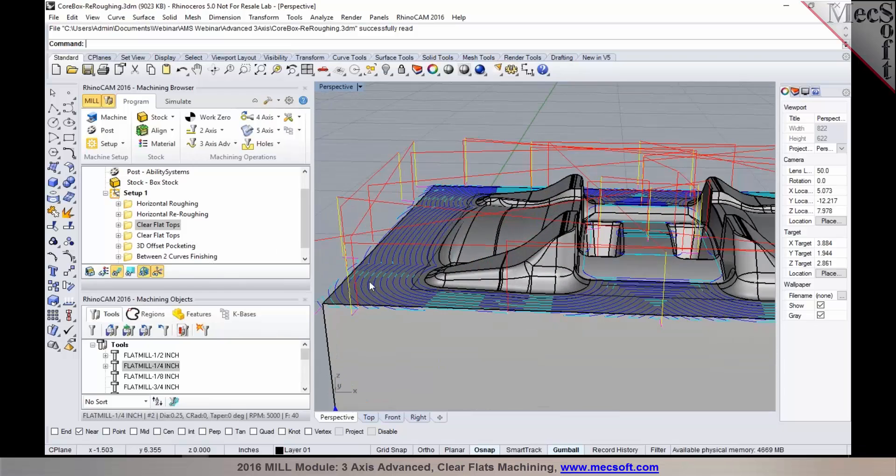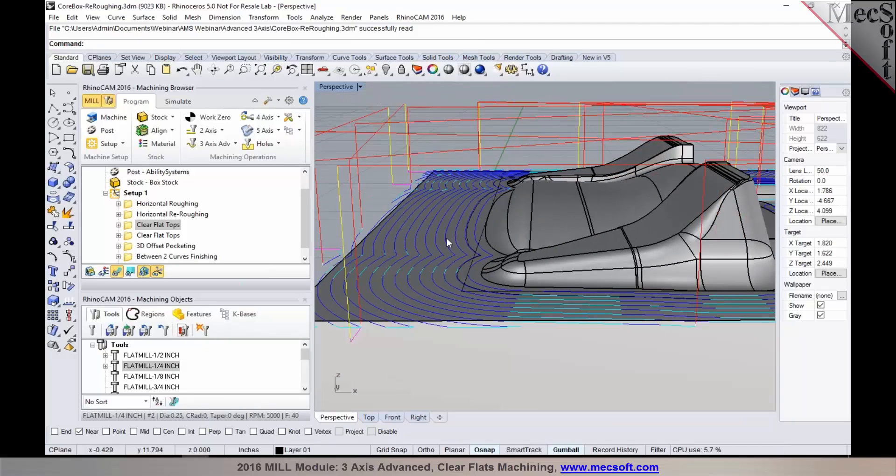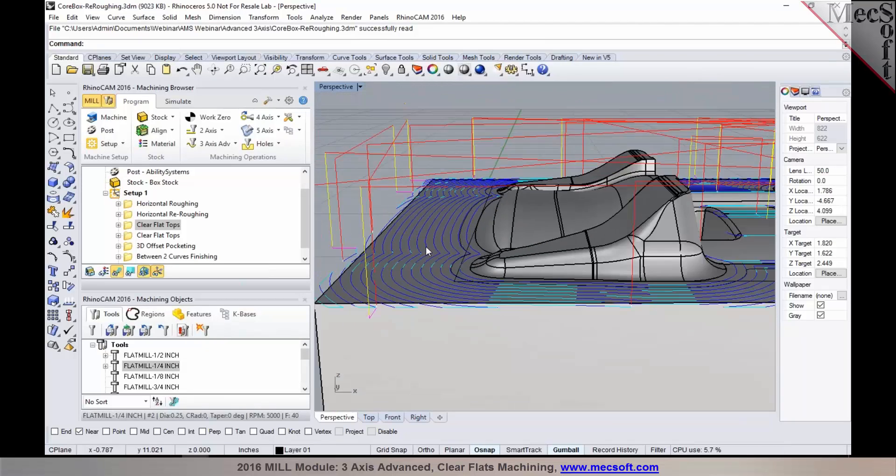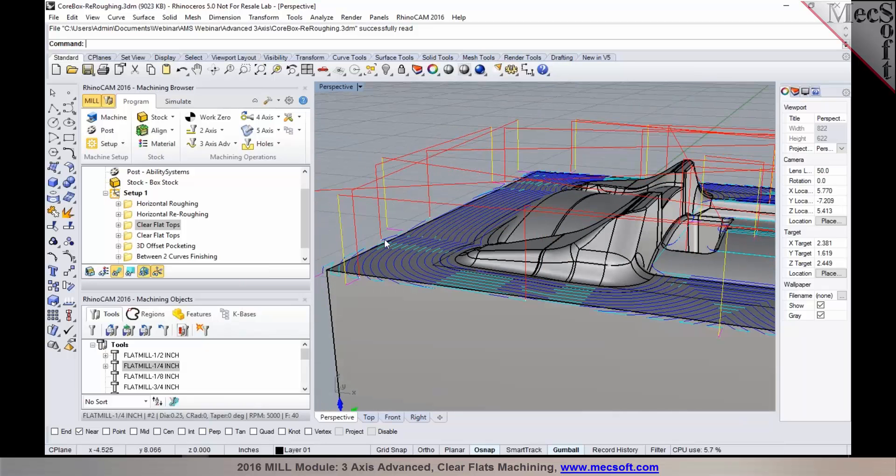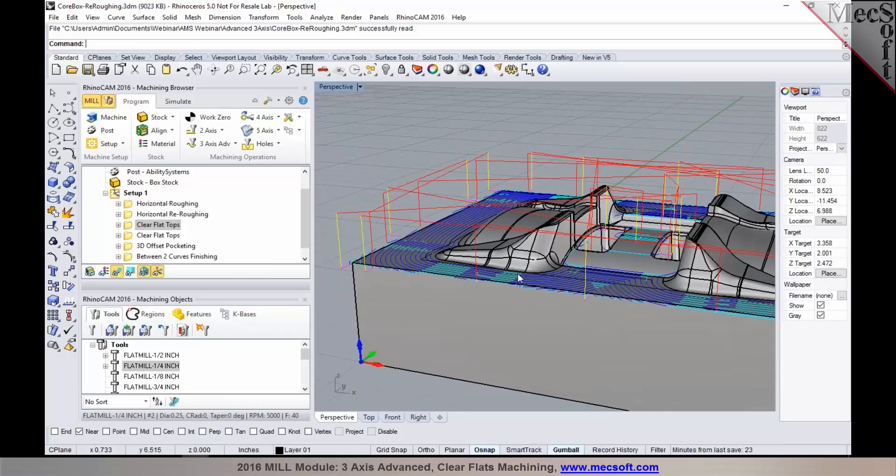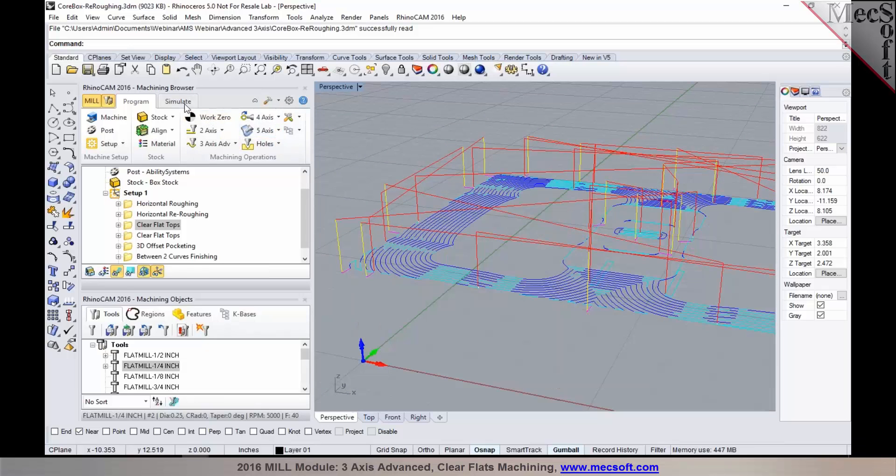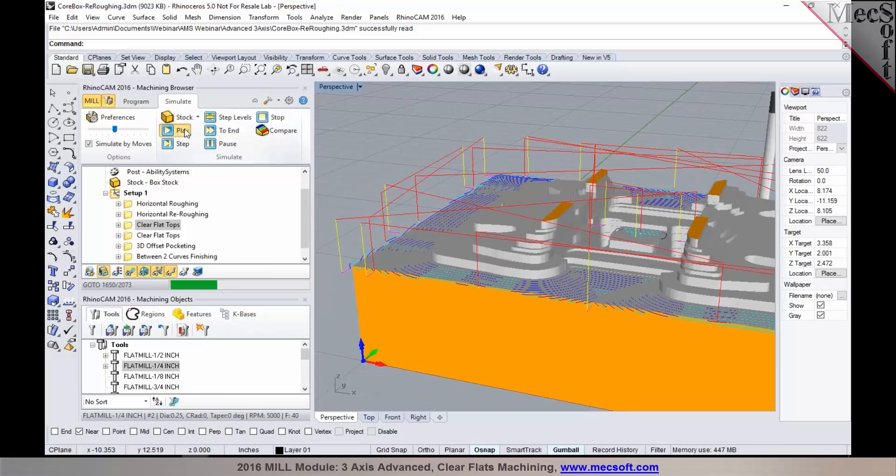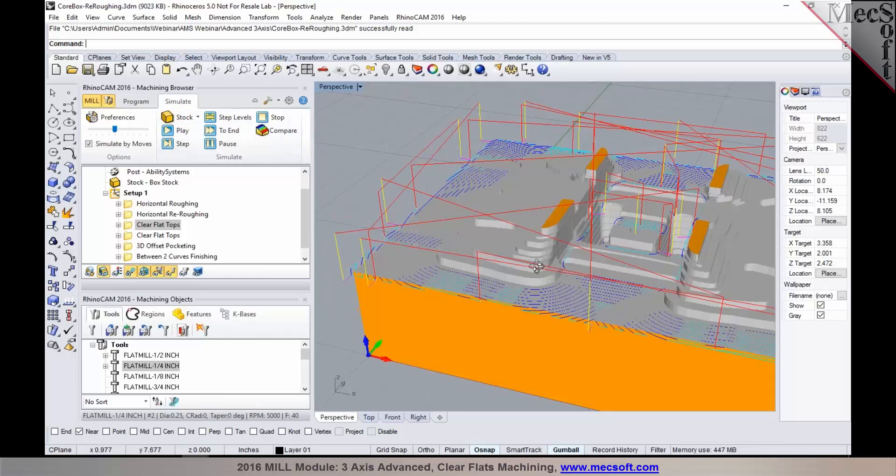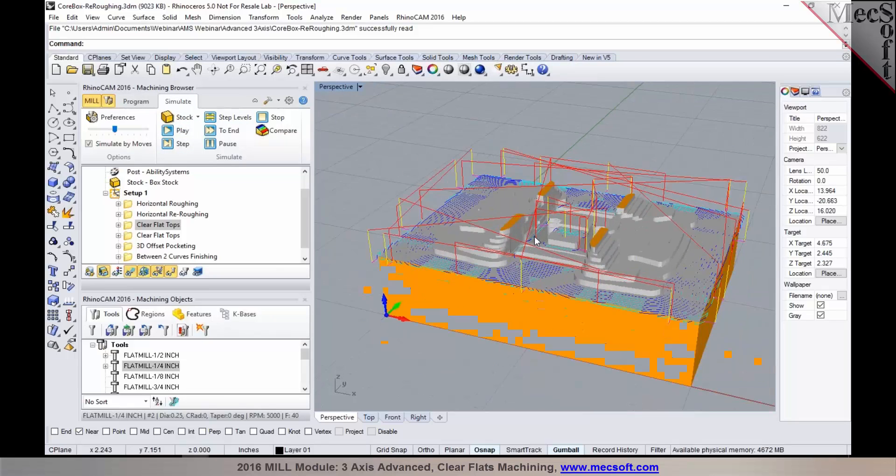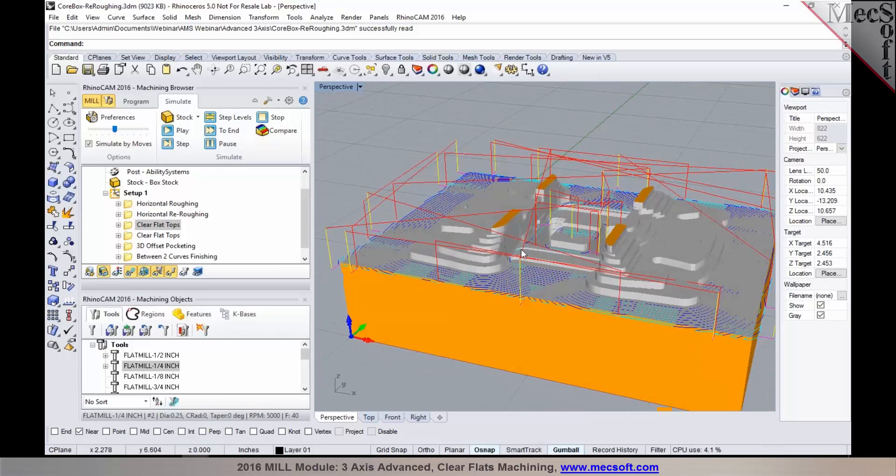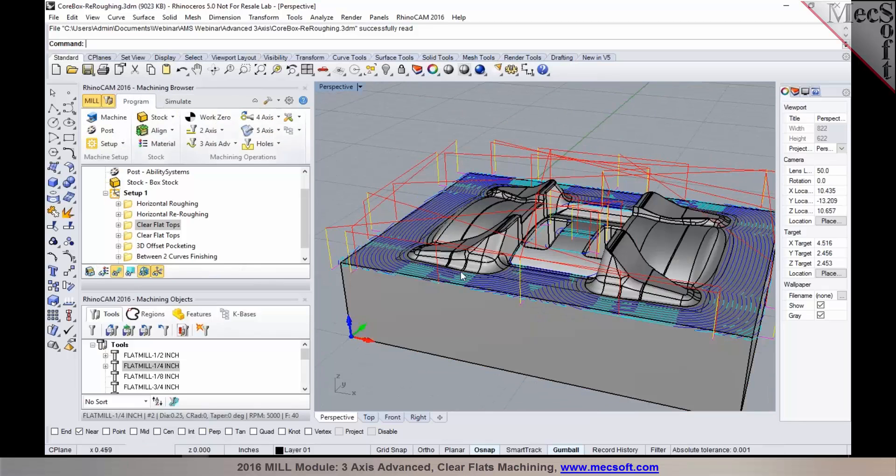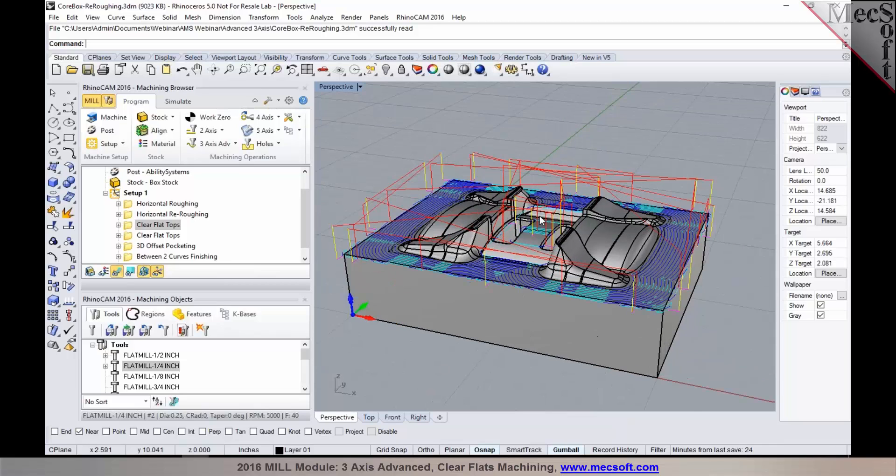So this will be a good method to go back and clean up all of the flat areas that are in the roughing operation. So you can use the clear flats machining as a pre-finishing or a finishing operation to clean up the flat areas of the model.